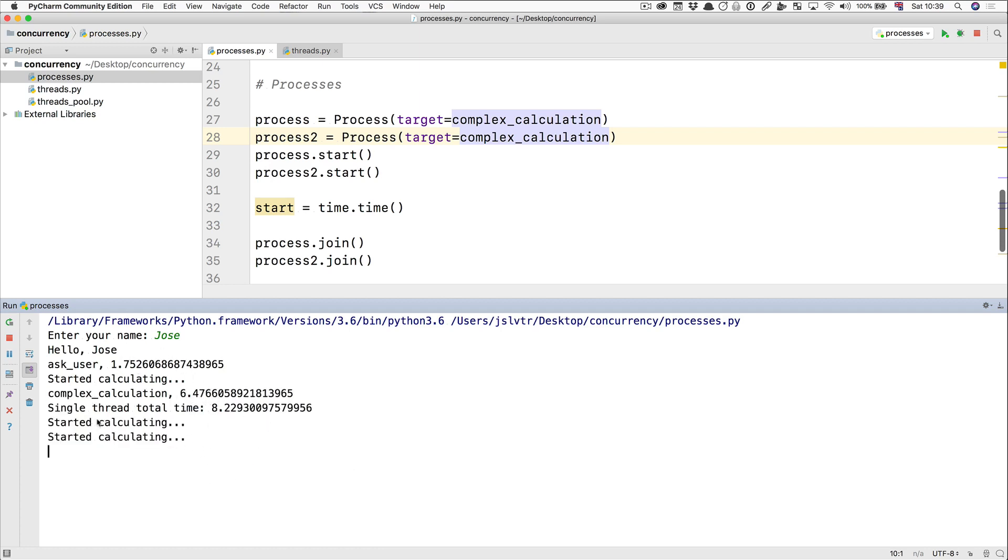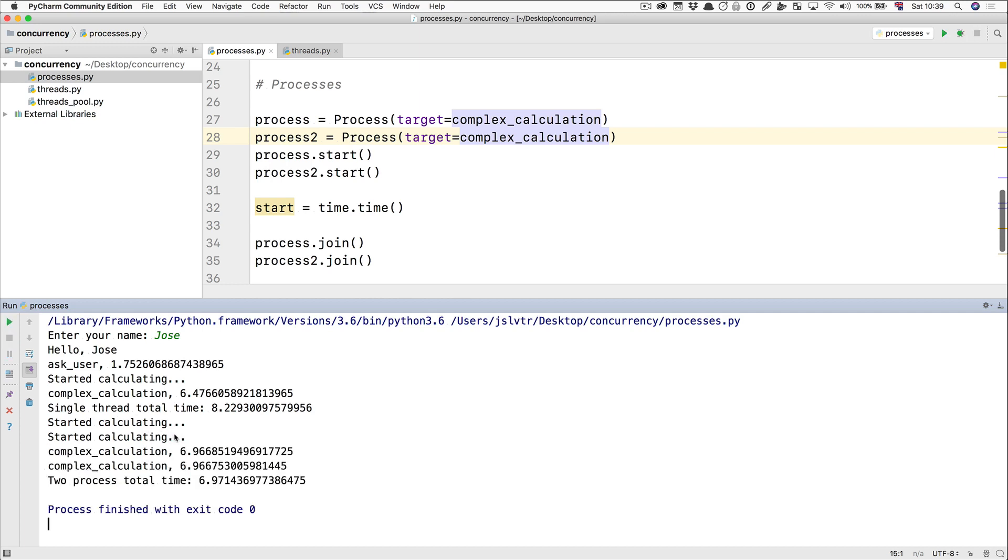It took 6.47 seconds. Then we started calculating twice. And now we're hoping the operating system has given us two cores to run this in. And it seems like it did. And now the two complex calculations ran in a longer amount of time, close to seven seconds now, instead of 6.47. But they ran both at the same time.